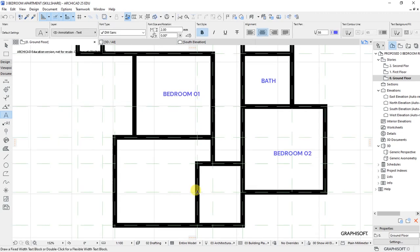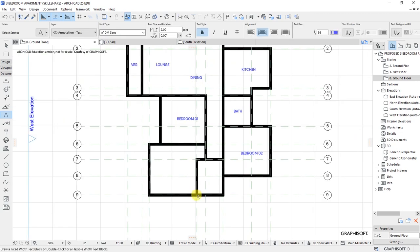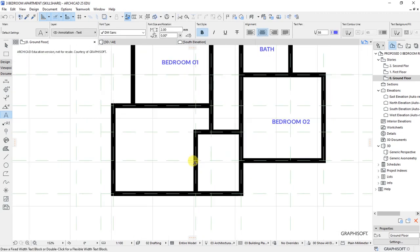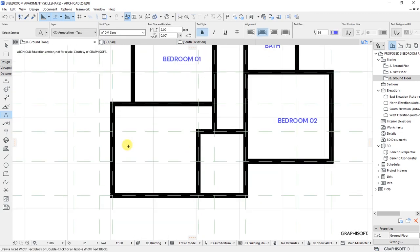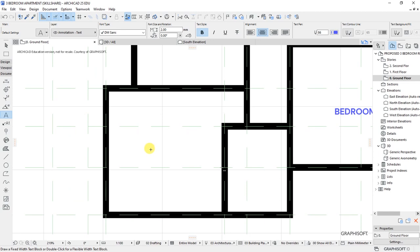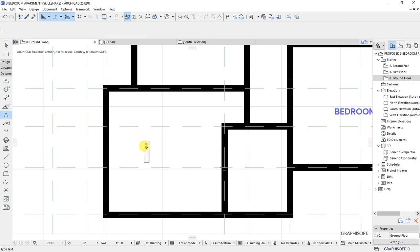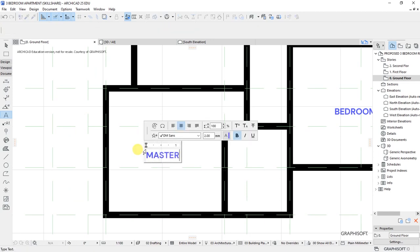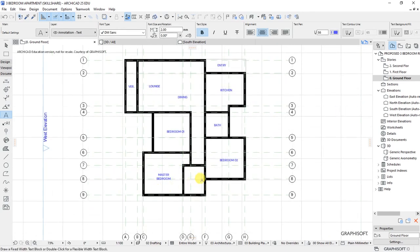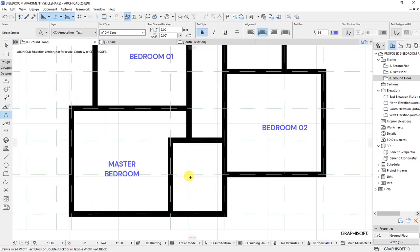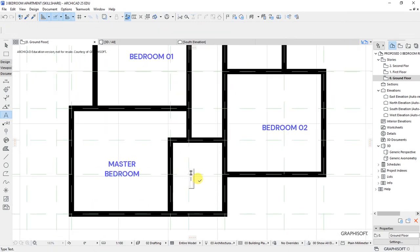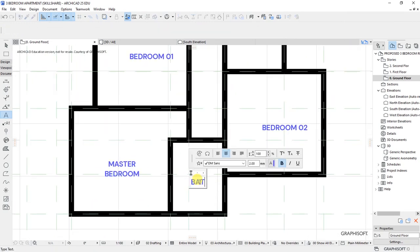From there we have a master bedroom, which will be this space at the bottom here. This room close to the master bedroom is going to be the bathroom for the master.